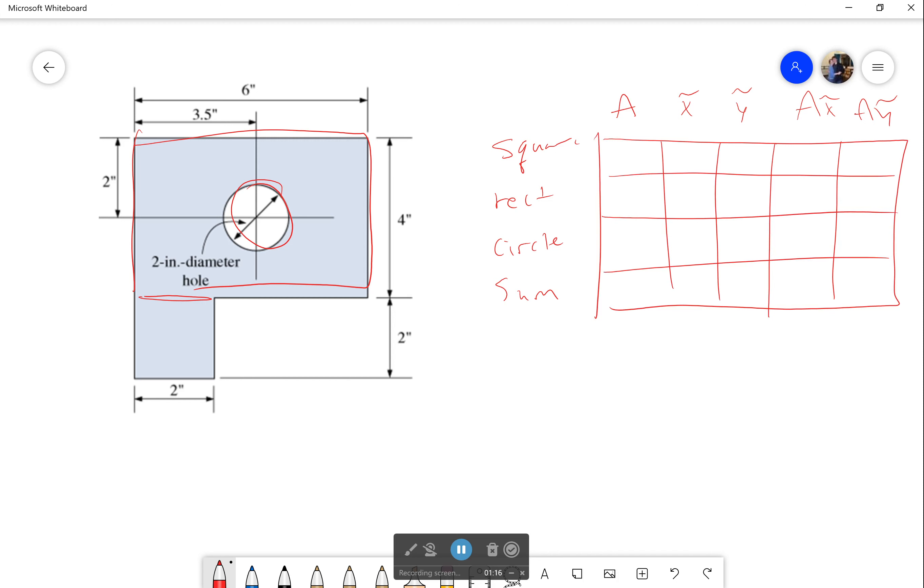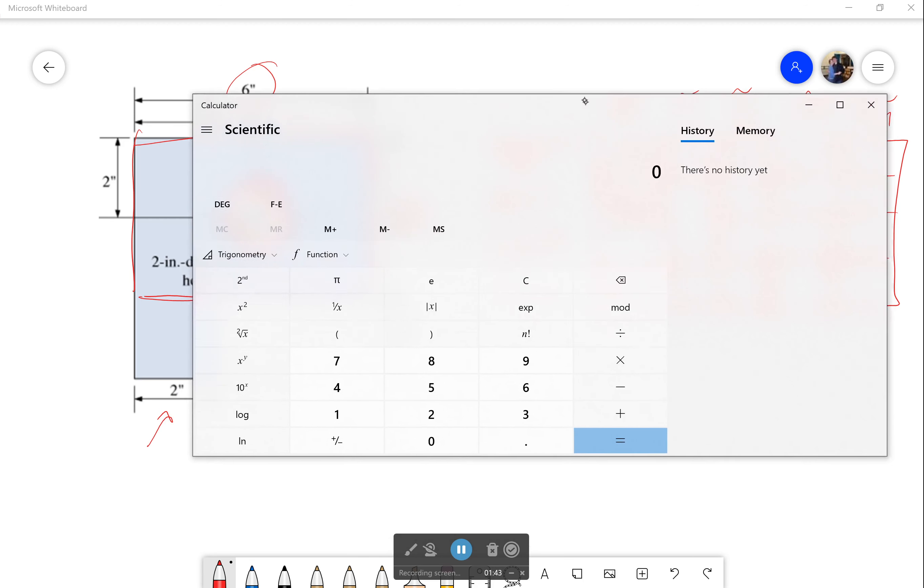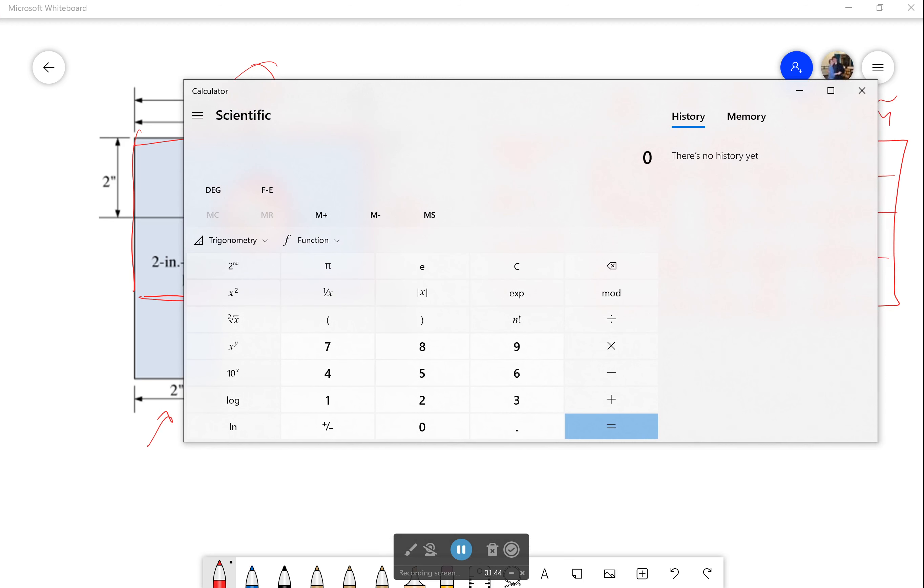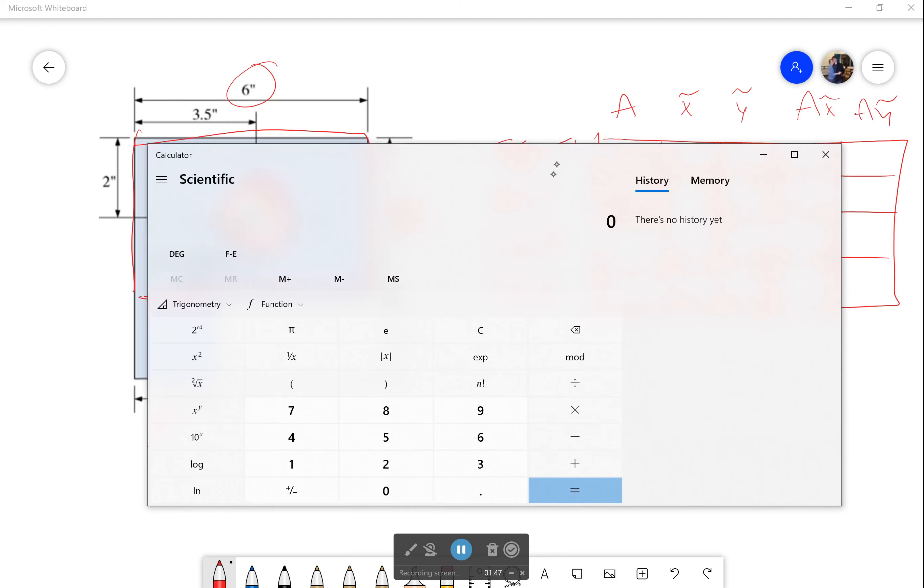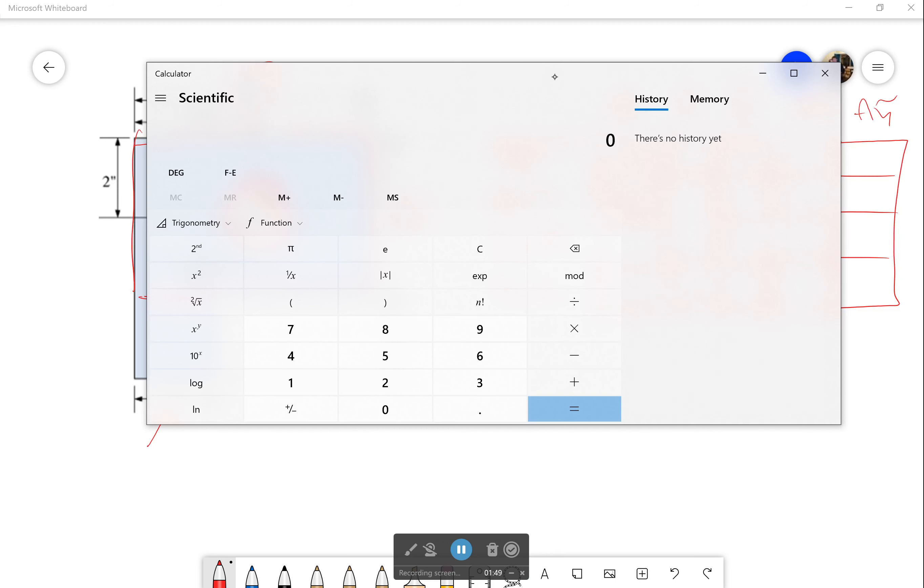First off, the areas. For that square down there, it's a 2 by 2 square, so that'll be 4 inches squared. For the rectangle, it's 6 by 4, so that's 24 inches squared. And for this circle, it's a 2-inch diameter hole.